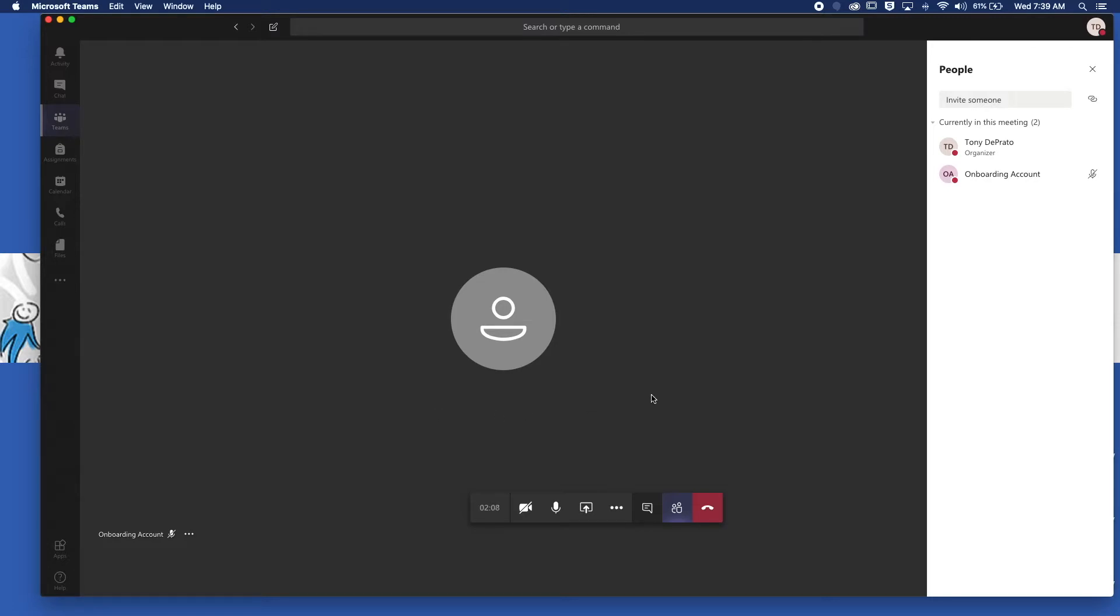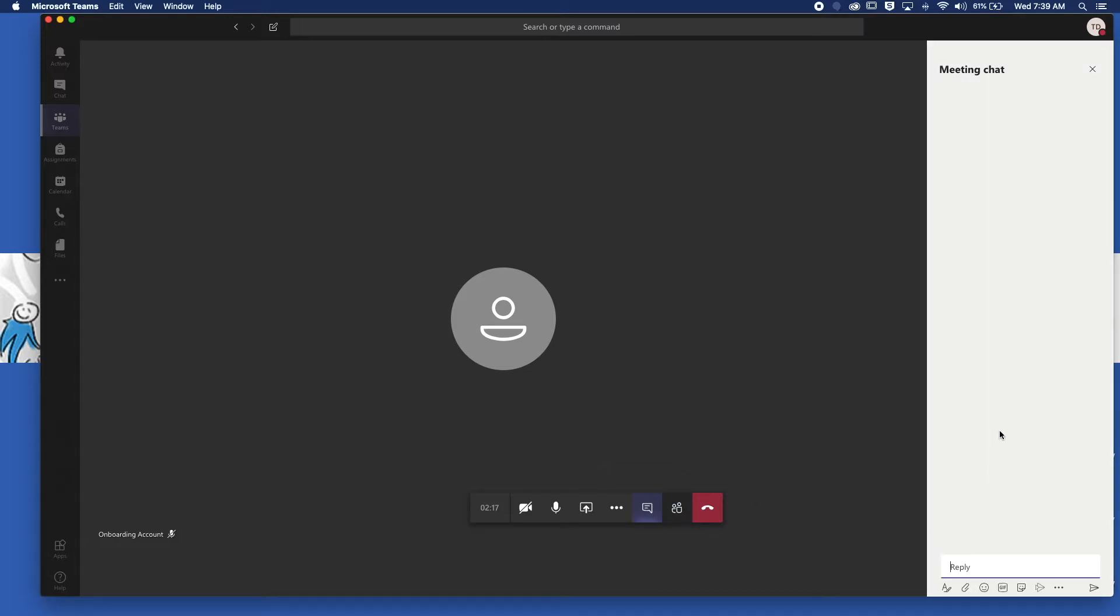After you start your meeting, one of the first things that you want to do is open your video chat. So you want to click show conversation and this window will pop open. Your students also need to do this so that they can see the conversation thread.